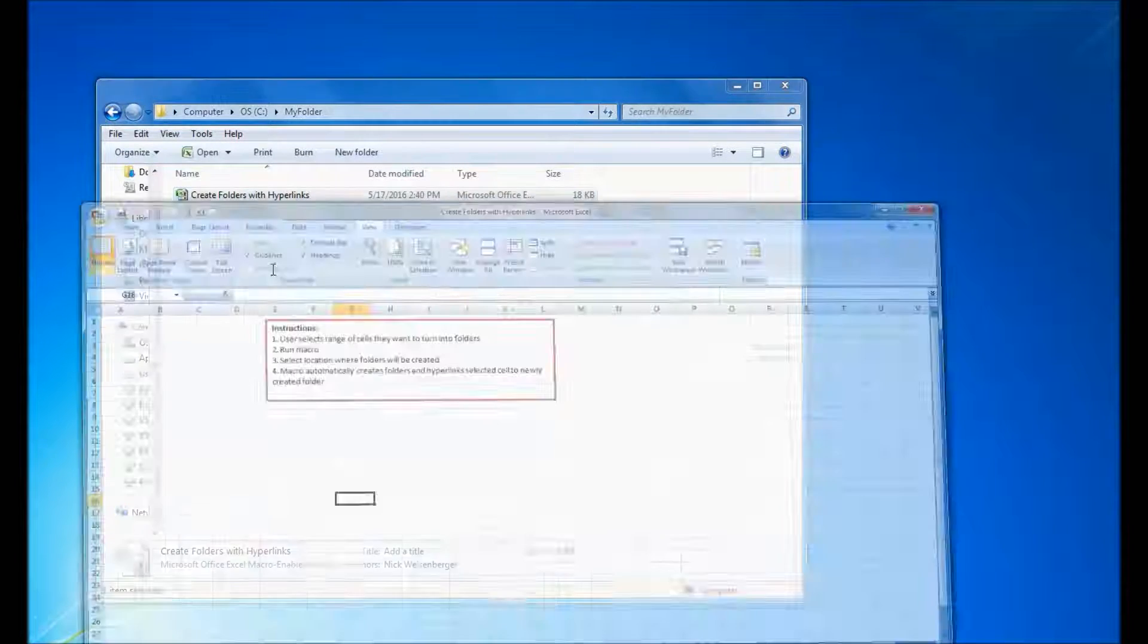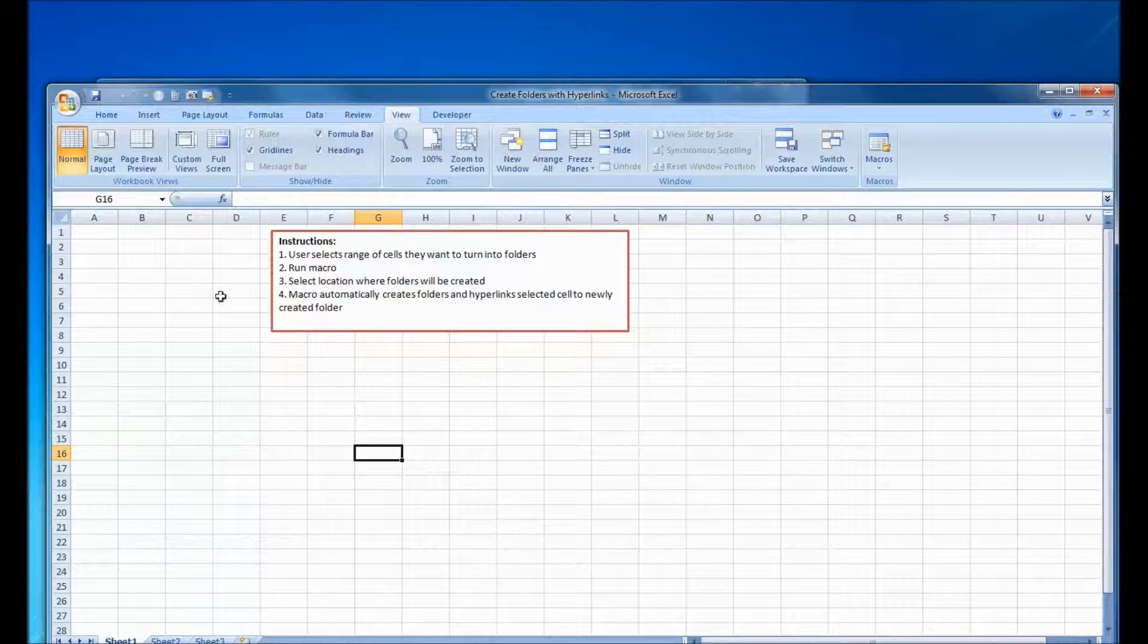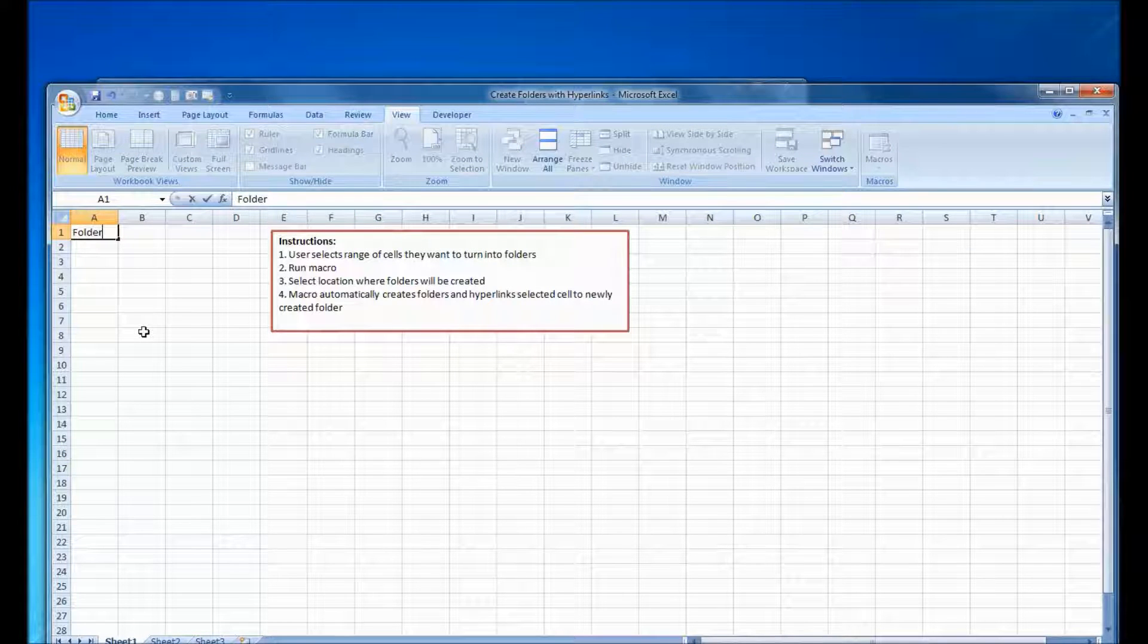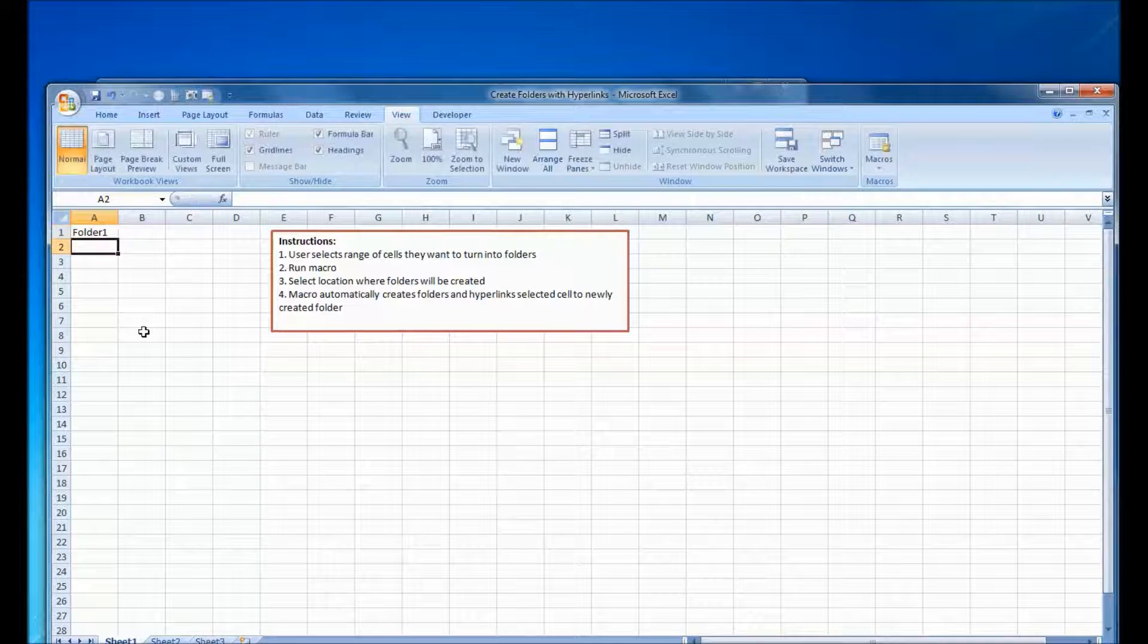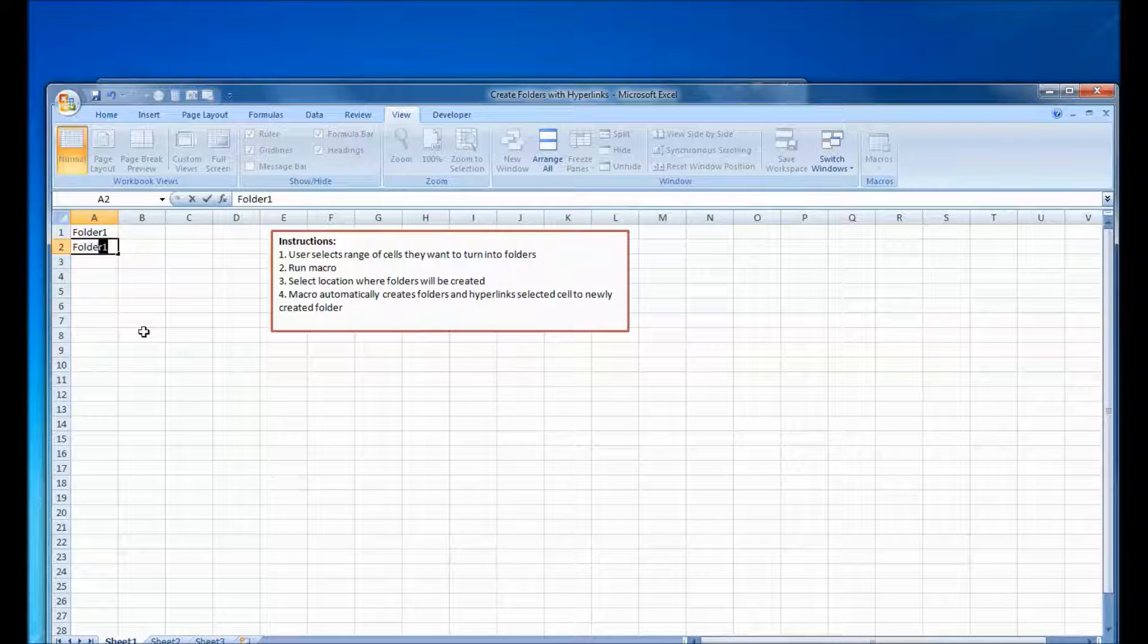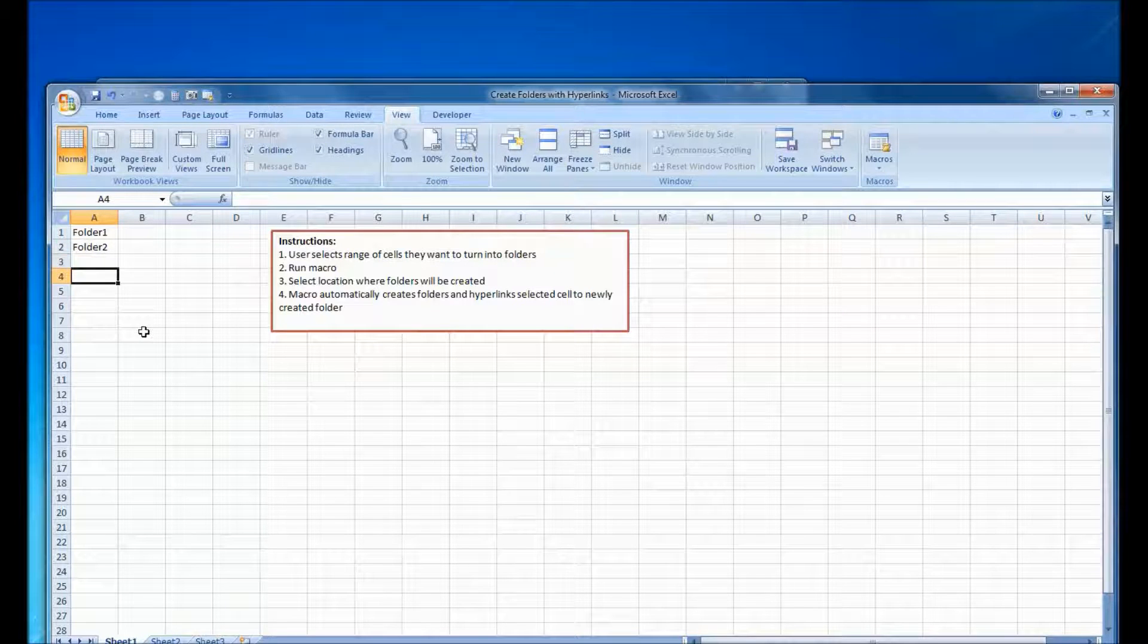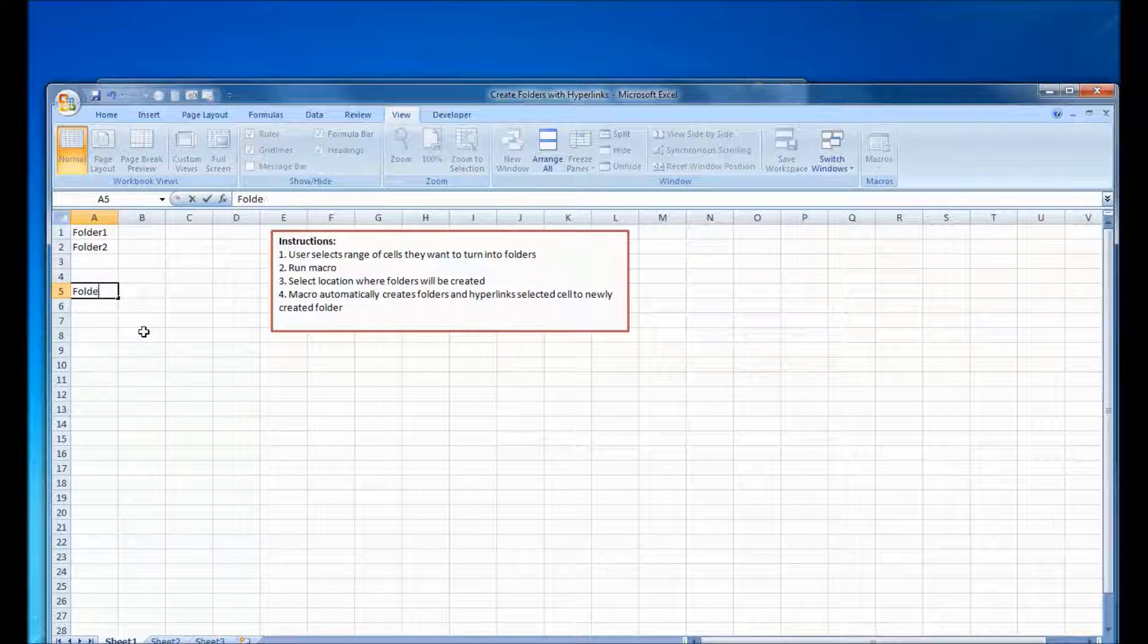Hey, this is Nick and today I'm going to show you how this macro works where you can create folders from inside an Excel spreadsheet and with the additional feature that it will automatically create a hyperlink to the newly created folders.